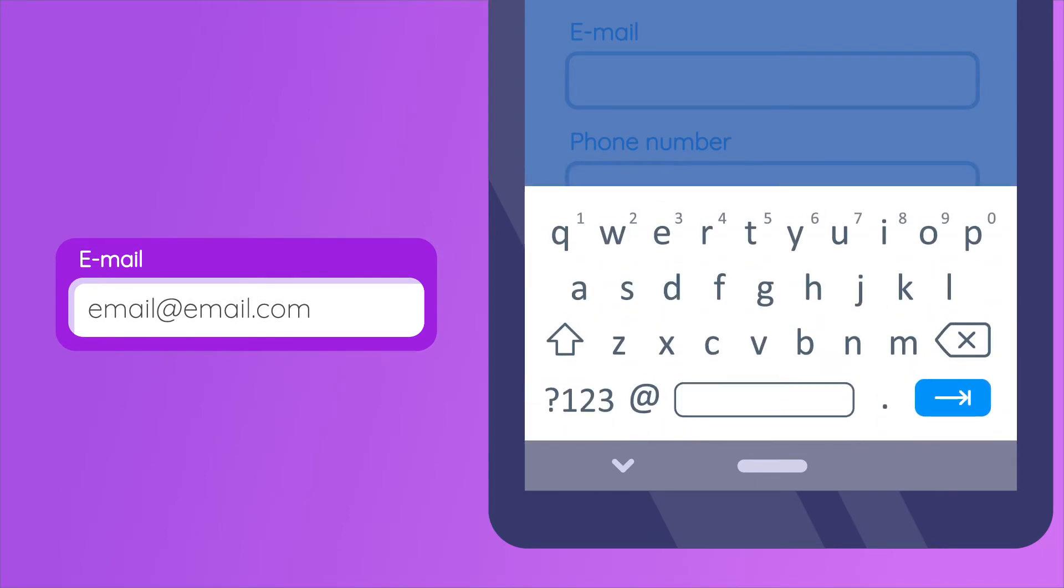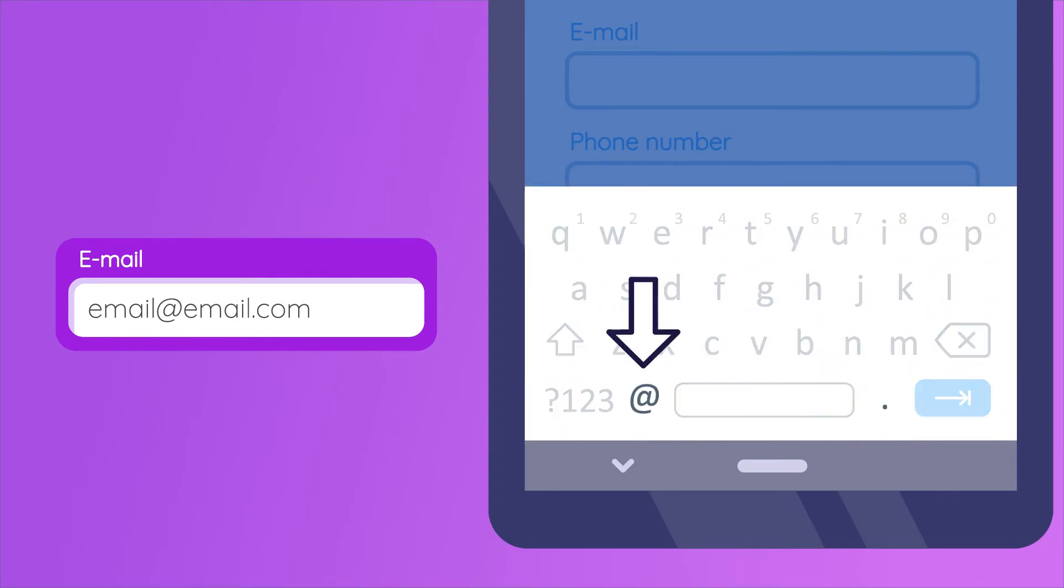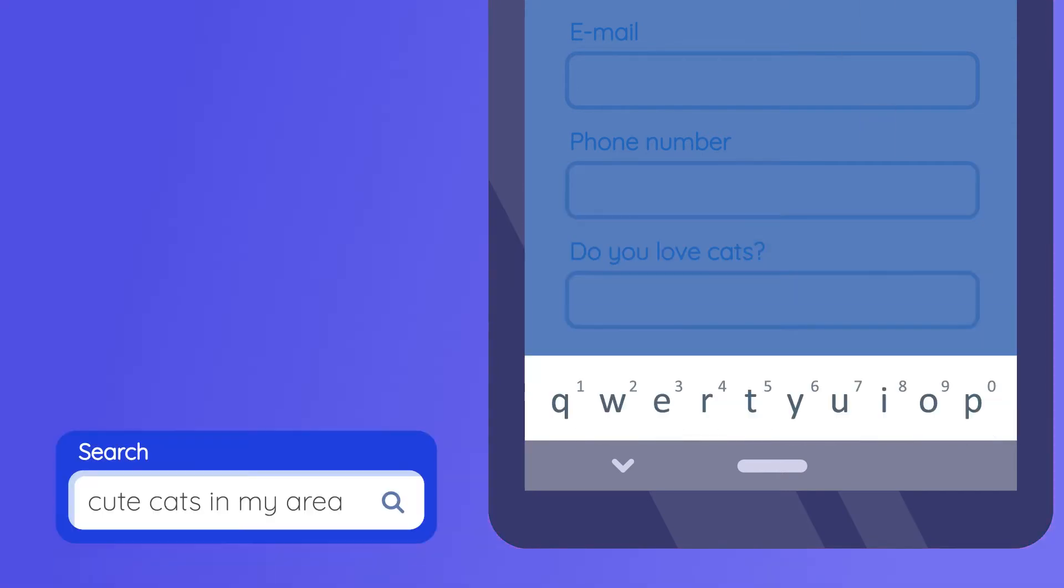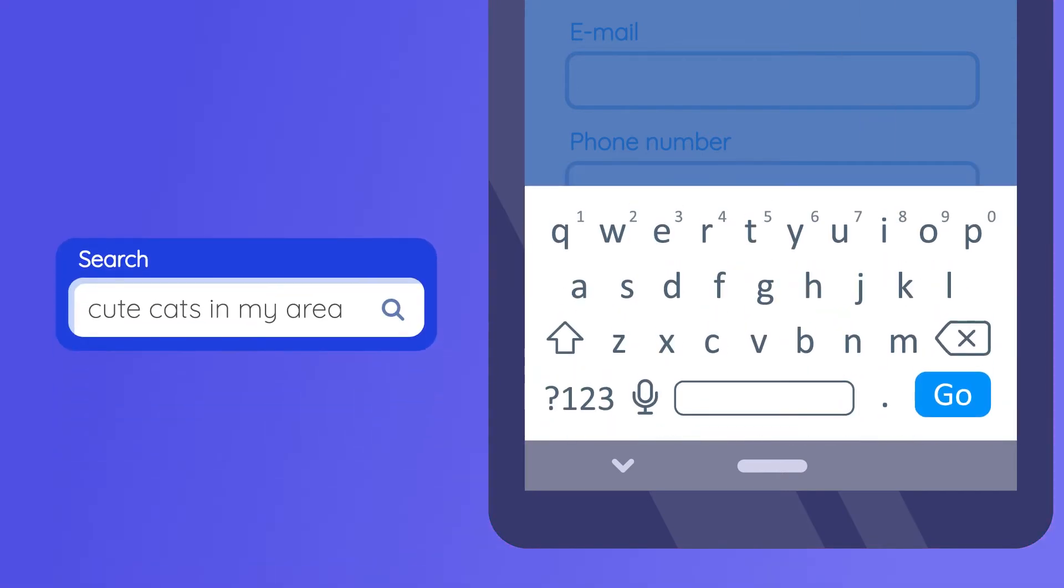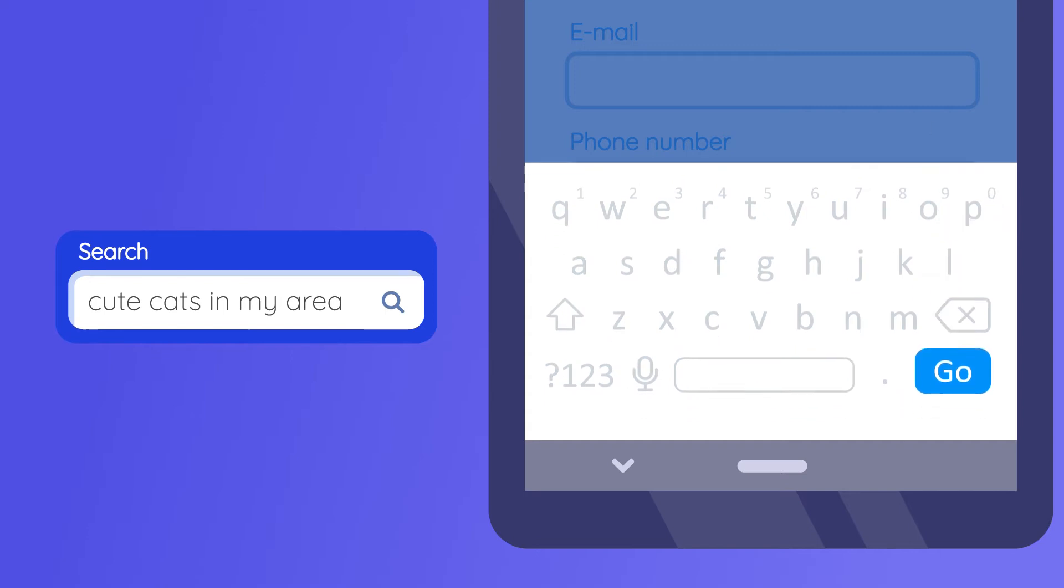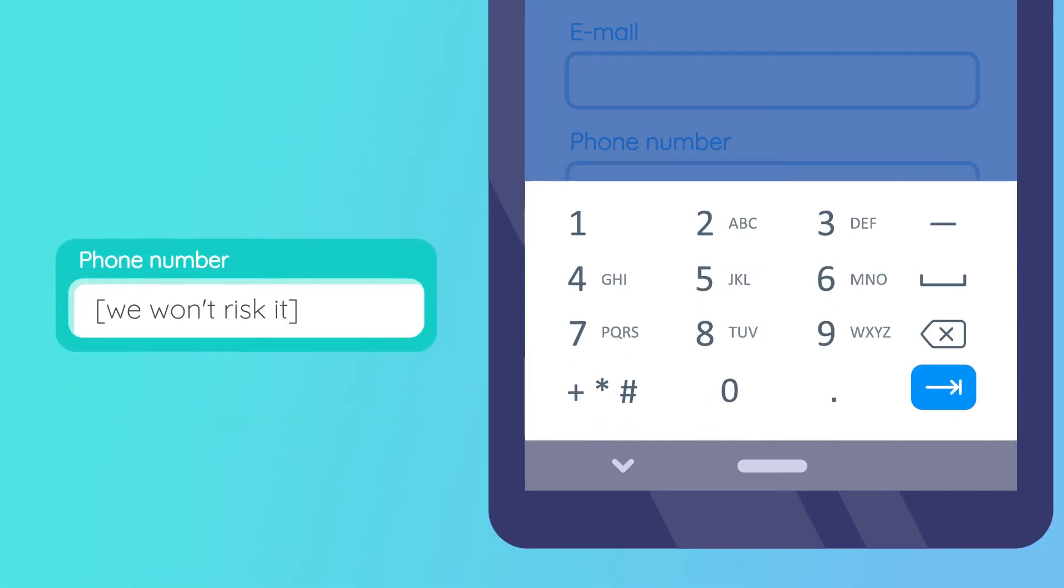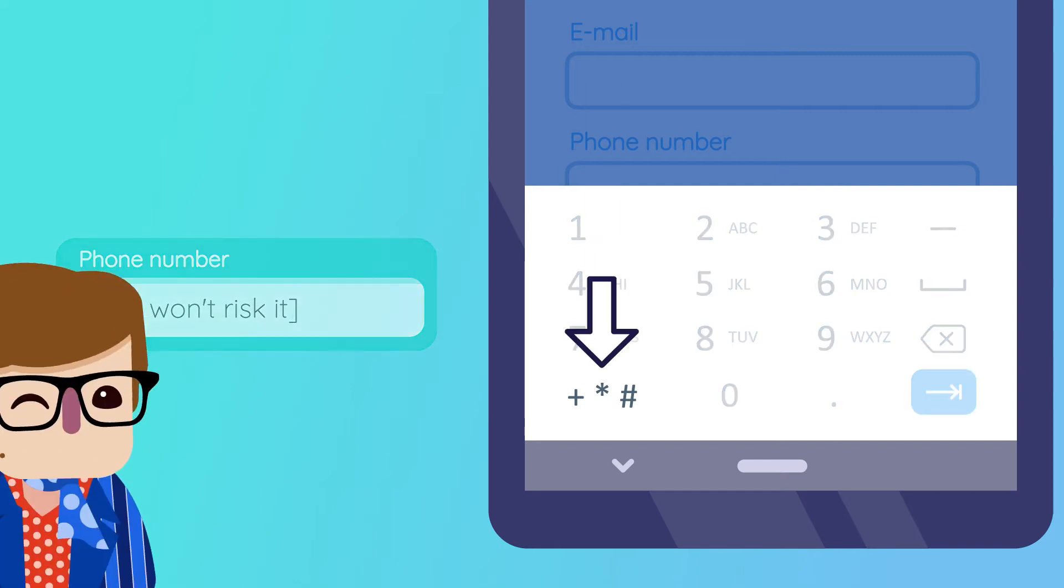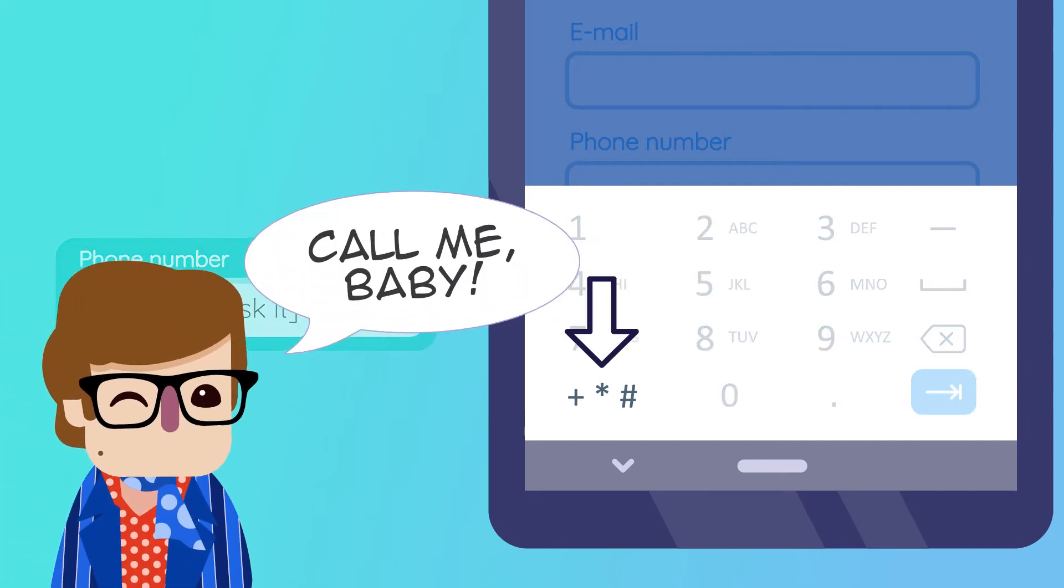There's one for emails, which brings in that at button and the dot so you don't have to go hunting for them. There's one for search boxes. See that go button right there? And my favorite, phone numbers. That one that has that neat button on the bottom left with a plus sign for international numbers.